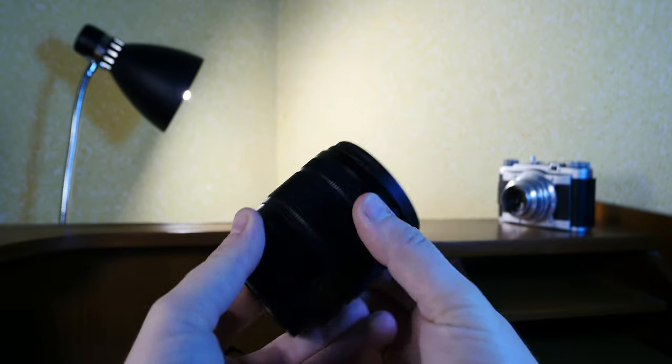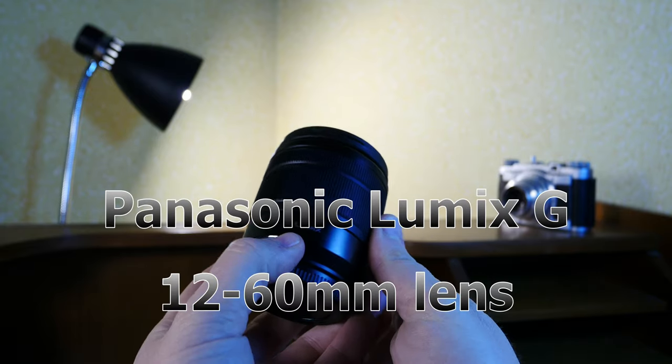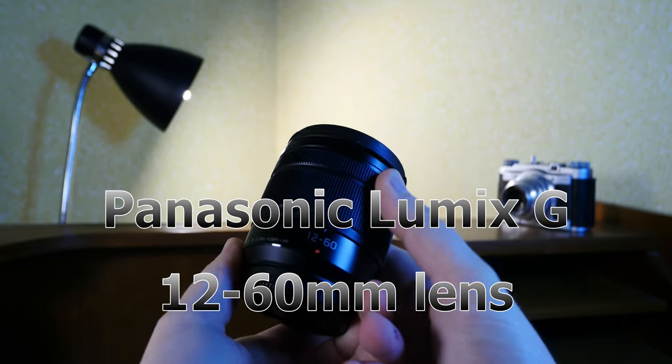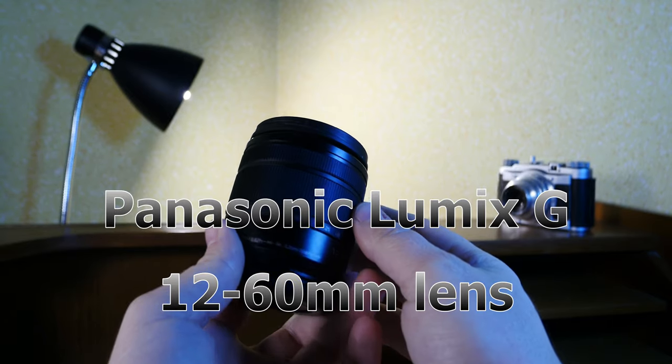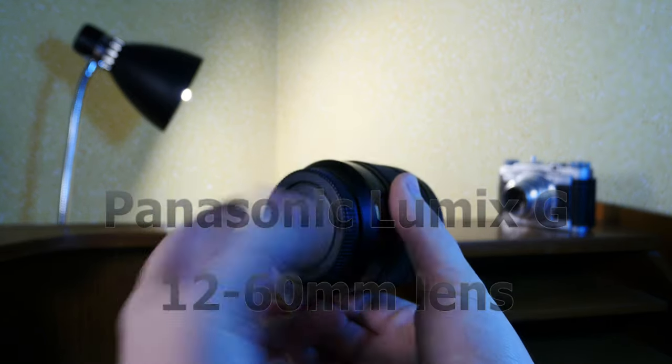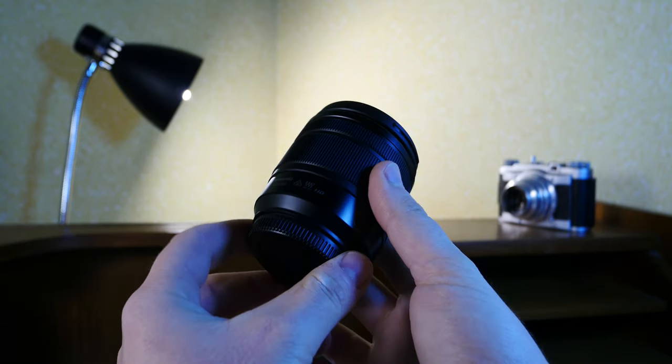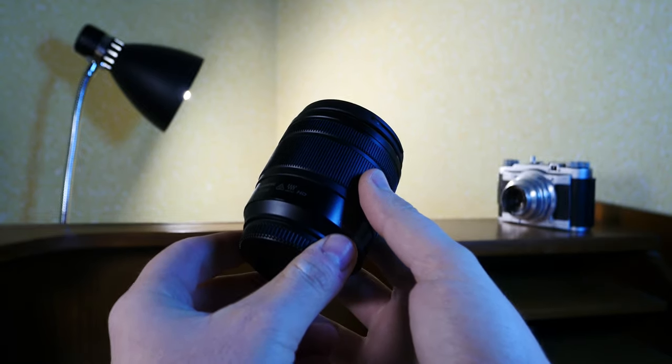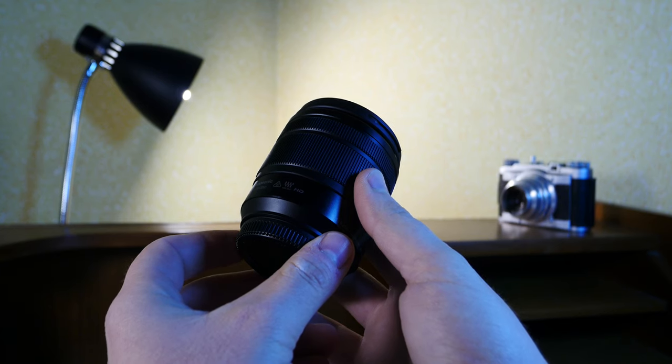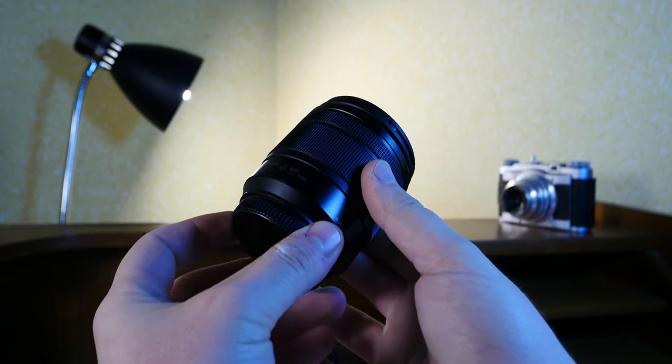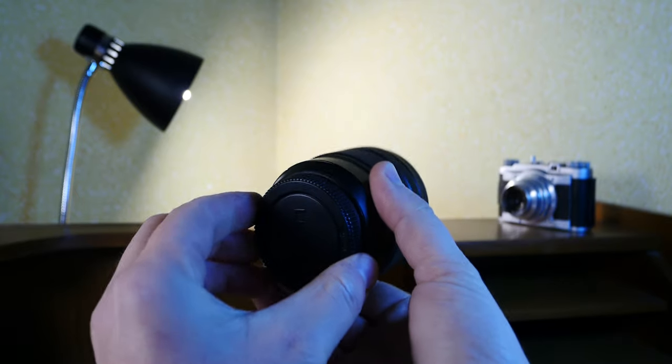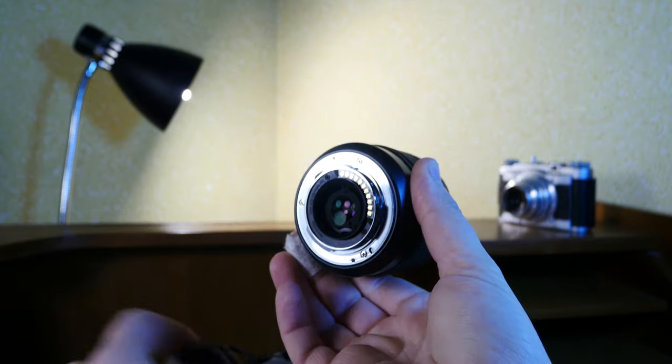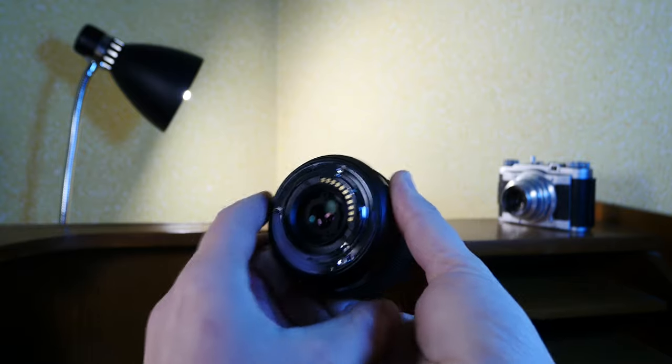This is my 12 to 60 millimeter Lumix camera lens which I got in fairly new condition, almost brand new, and I paid around 160 euros for it. So it was a pretty good deal and it's the most important lens I have, at least for me.